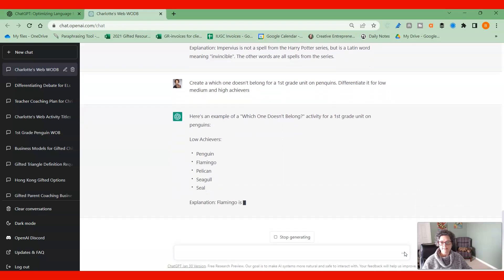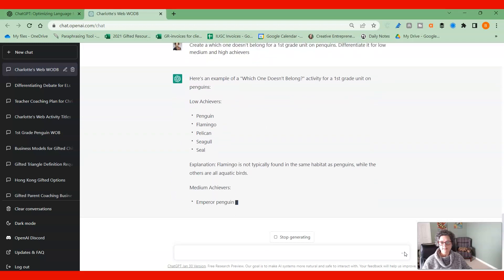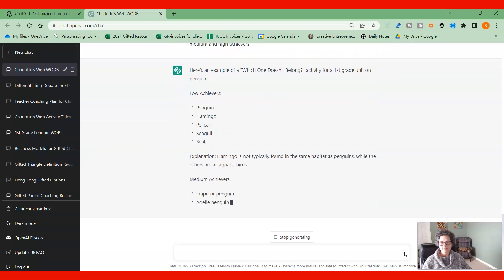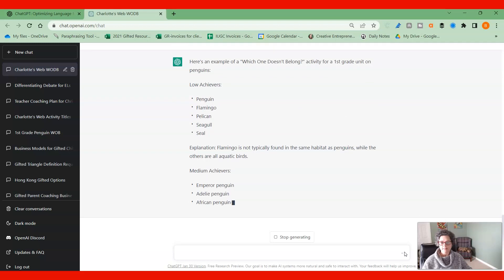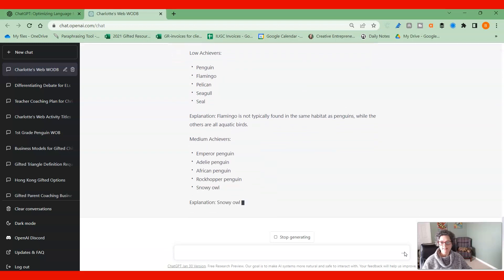You can see. It's very simple there for the first one. Different types of penguins and that snowy owl for the second.